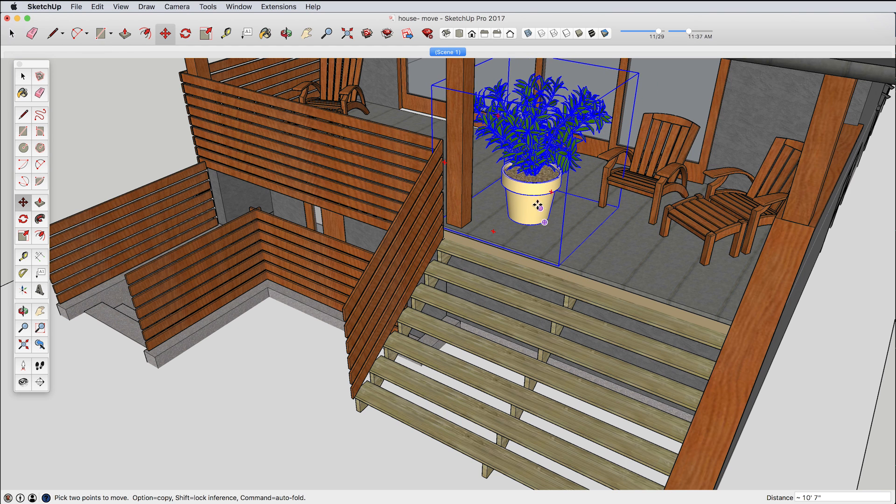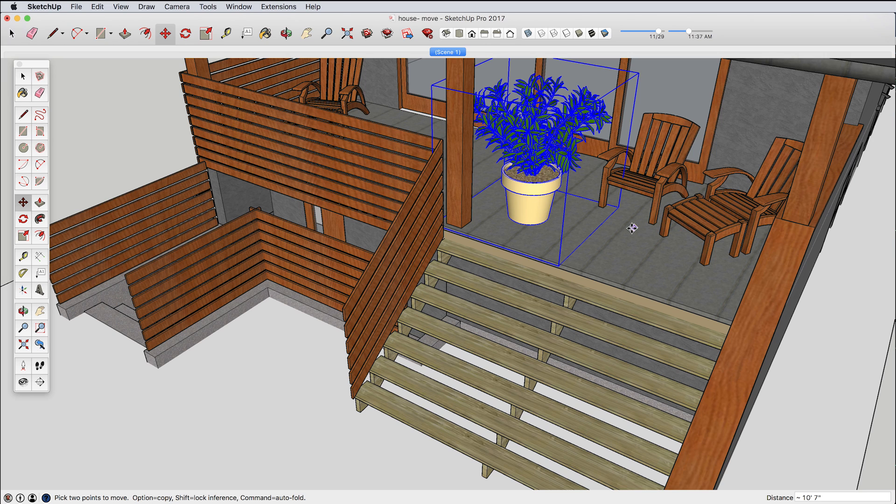So we might refer to that as an exact move. I grabbed some point on the object itself. That's an absolute move.